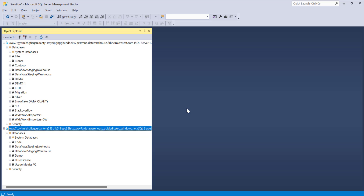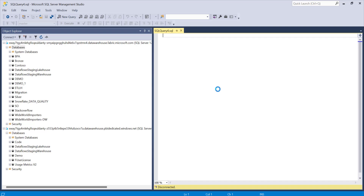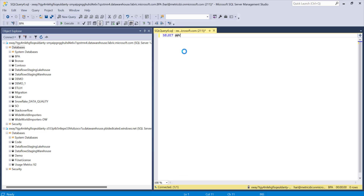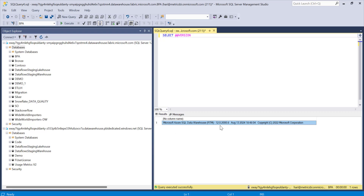Now let's try to understand some more details. If I need to understand what version is used for this SQL Server, I can simply execute some system database queries. So I can execute like this - this will give me details like what is the version of this SQL Server. It is using Microsoft Azure SQL Warehouse, RTM, and the 12.0 version.